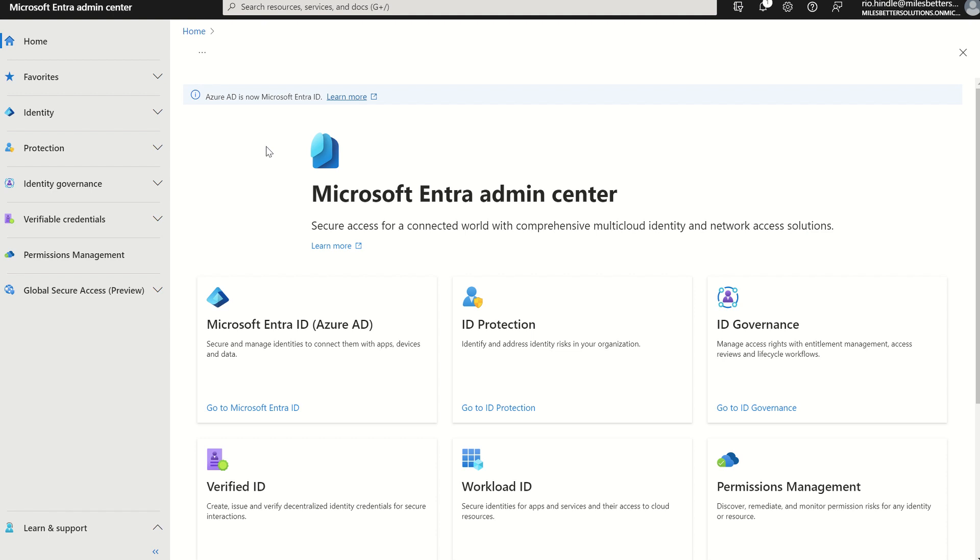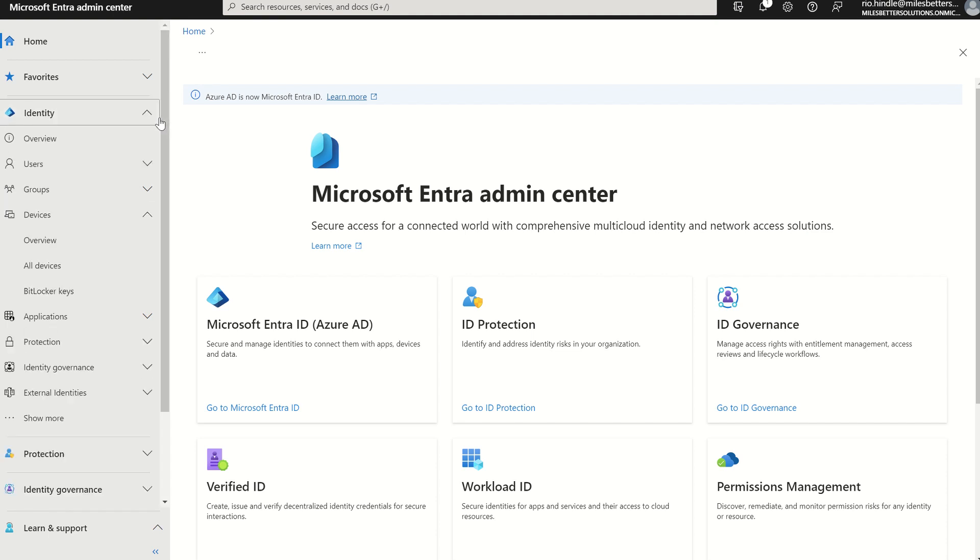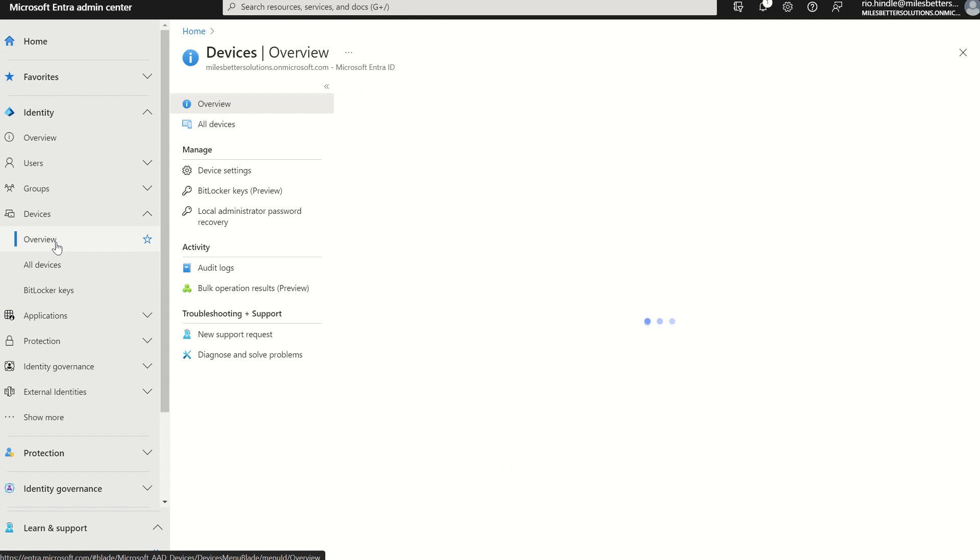If you were to access entry.microsoft.com, you can then navigate to Identity, in which you can scroll down to Devices, select Overview.